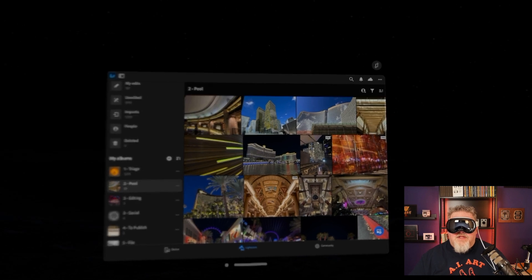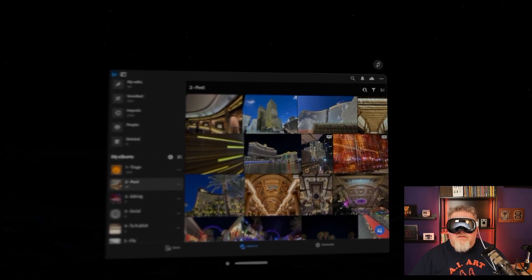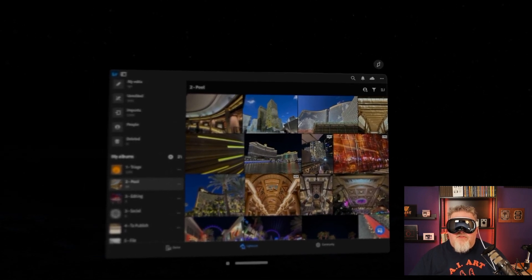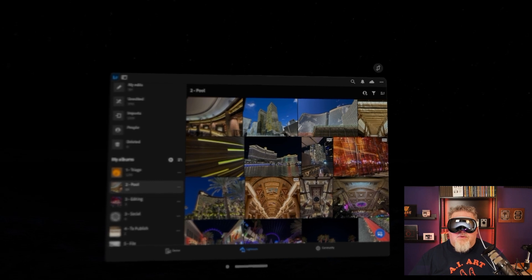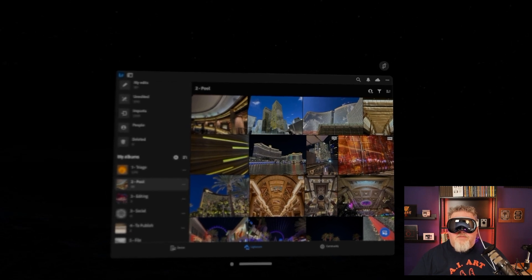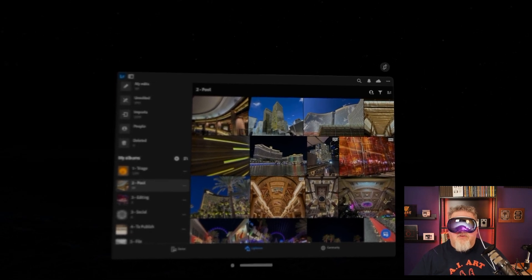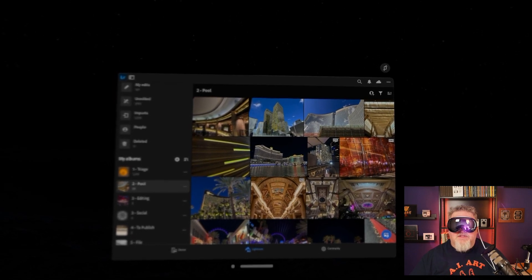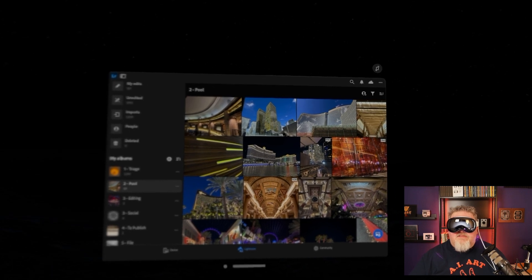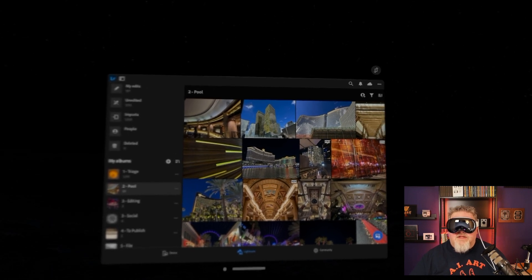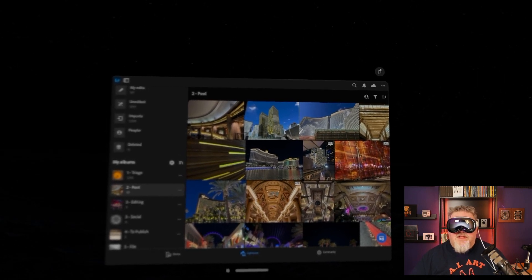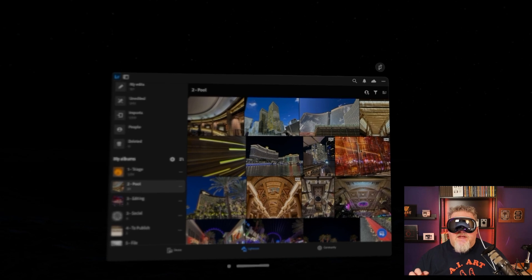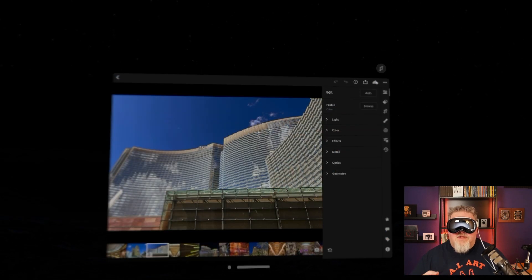So I'm going to look at the second image in the top right. So, looking up over kind of a rectangular building towards a wavy building. I believe that's the Aria there in Vegas. So I'm looking at it. I'm going to tap my fingers together and it opens it up.